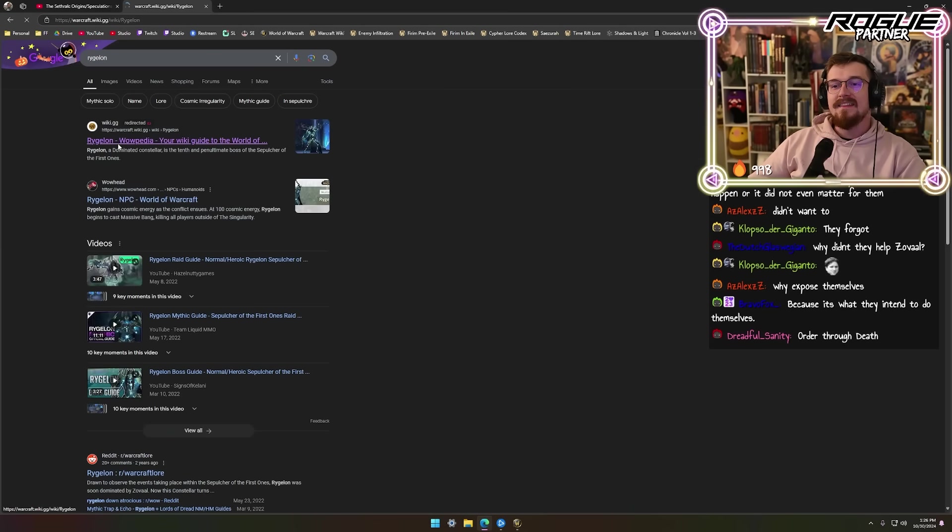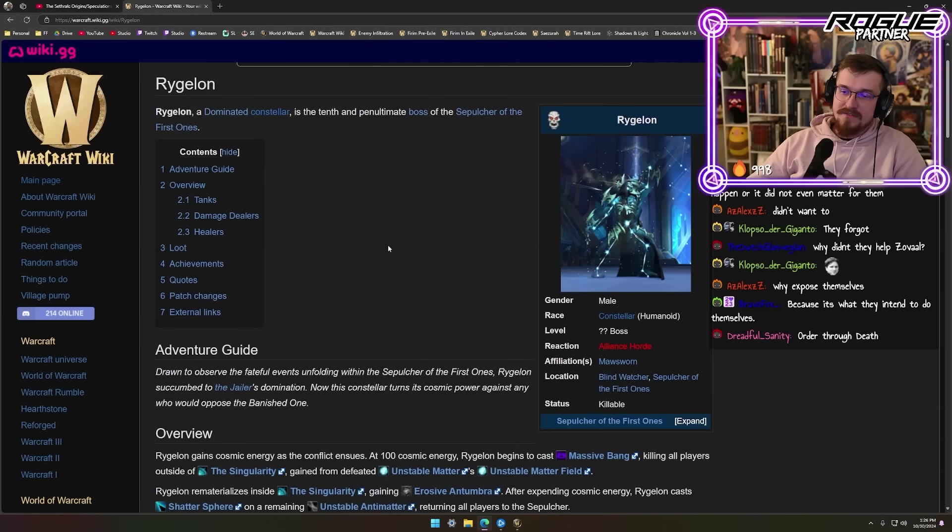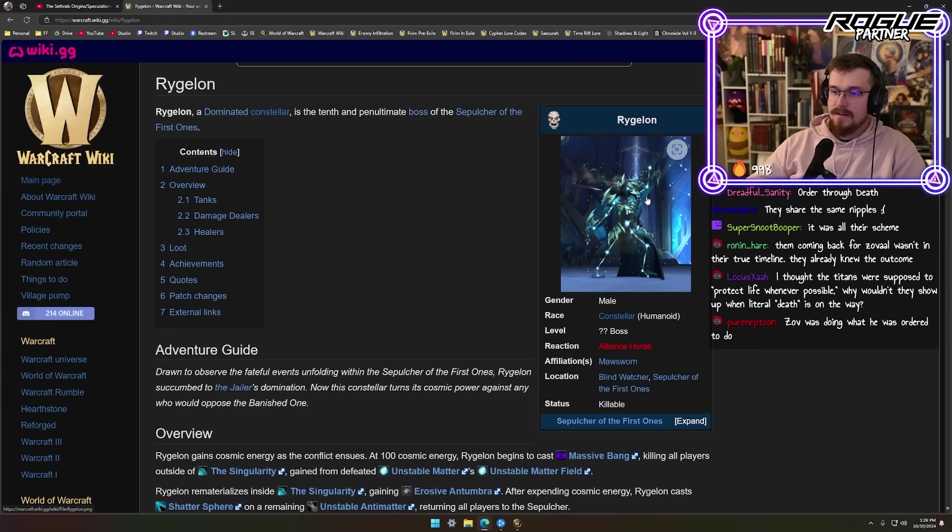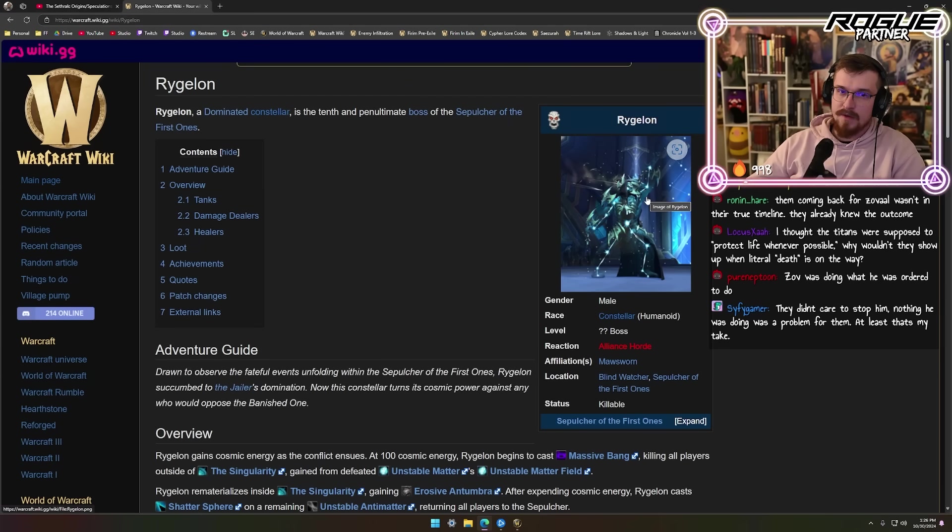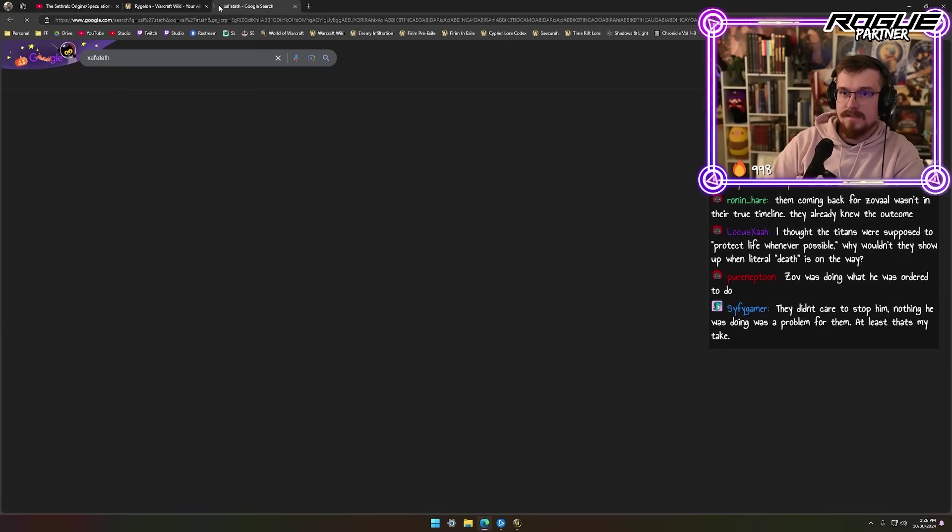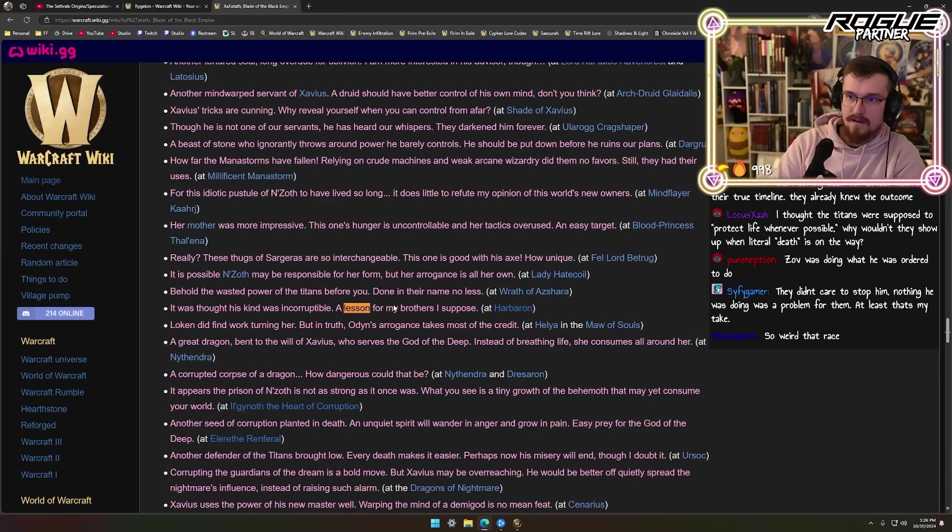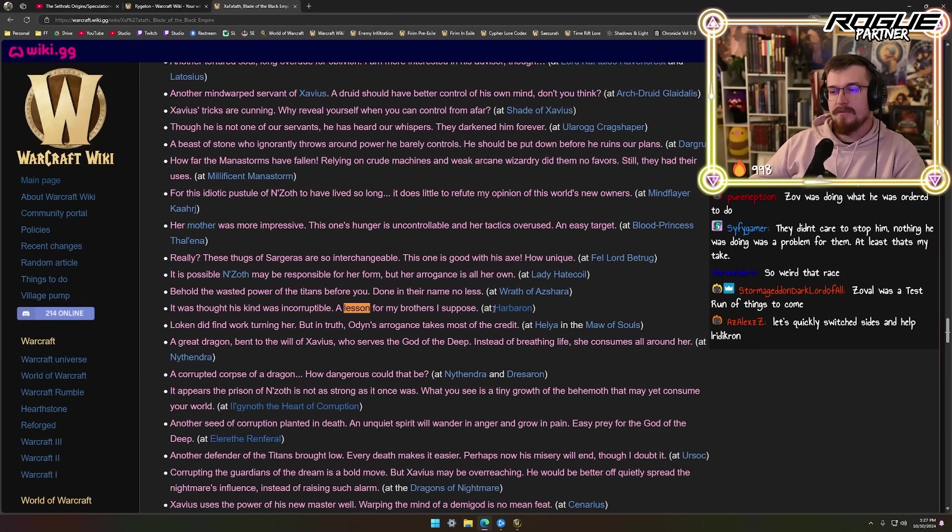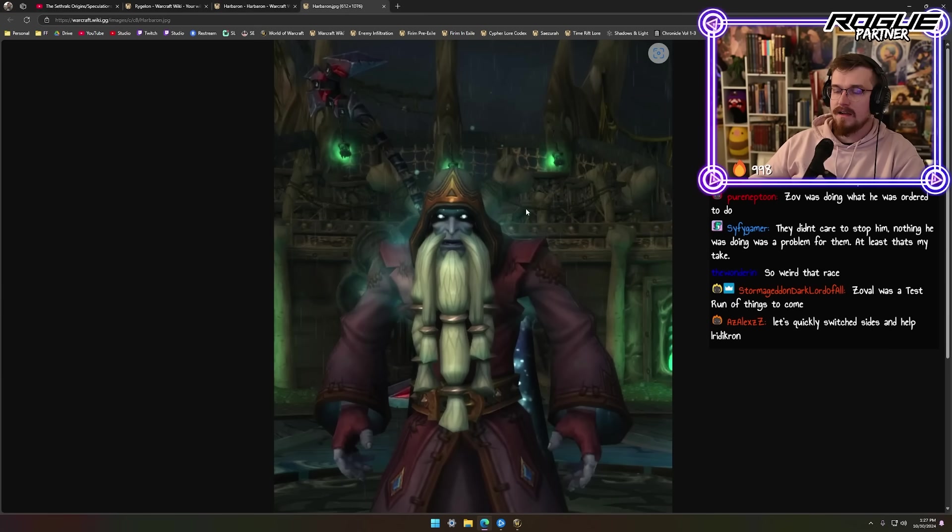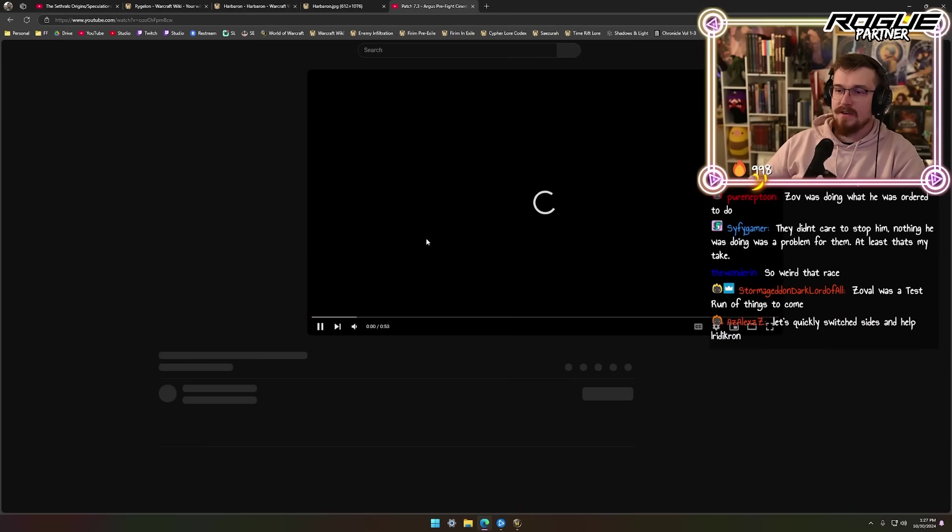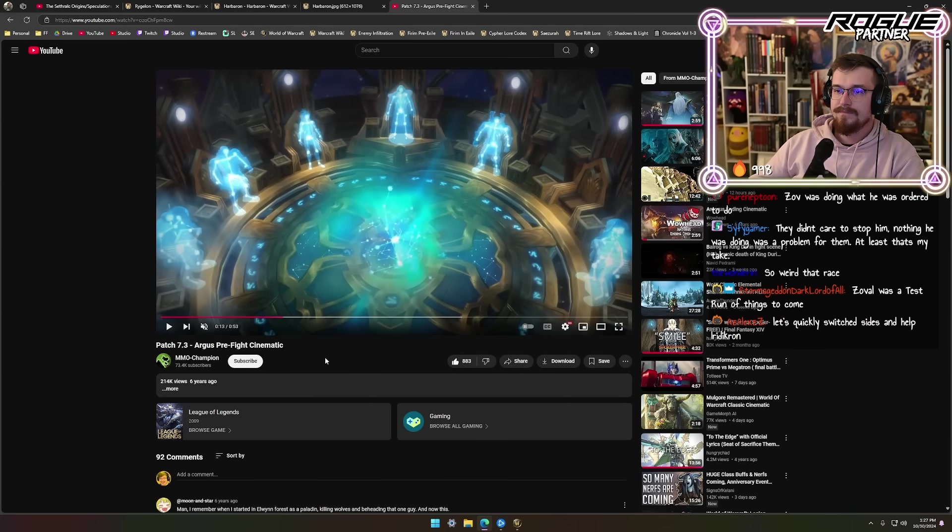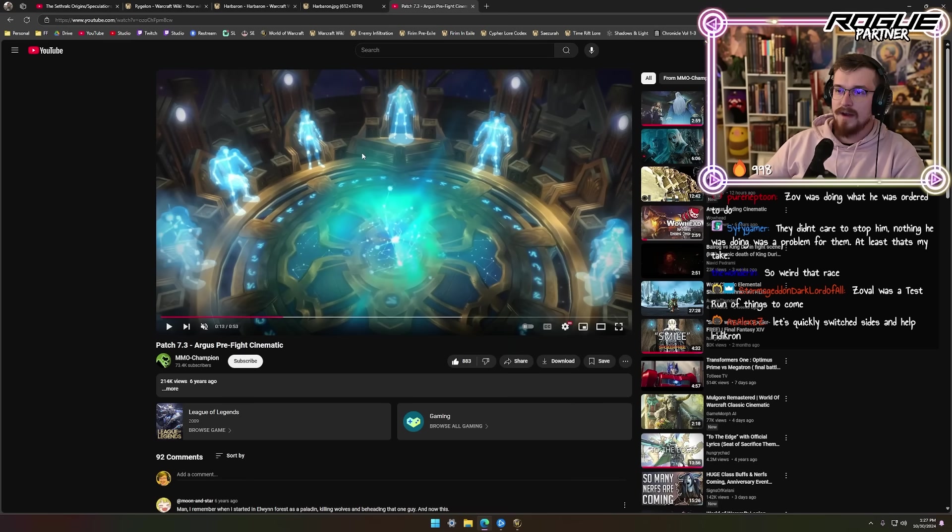Drawn to observe the fateful events unfolding within the Sepulcher of the First Ones, Rygelon succumbed to the Jailer's domination. Now this Constellar turns its cosmic power against any who would oppose the banished one. Xal'atath says it was thought his kind was incorruptible - a lesson for my brothers, I suppose. She's talking about Harbinger, Harbaron, who is a Constellar. When the Titans appear on the Seat of the Pantheon in Constellar form, they do so not by accident - they are bound to this form.